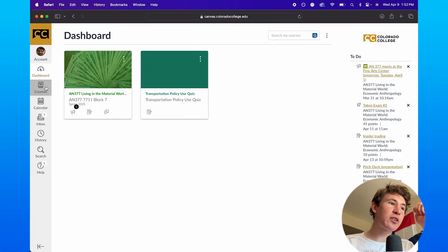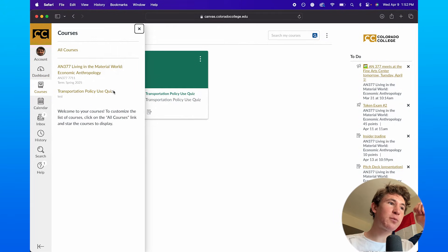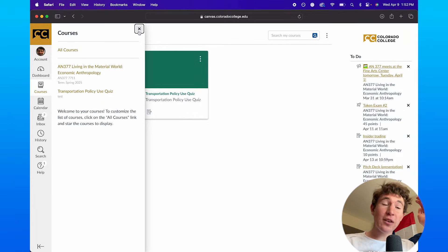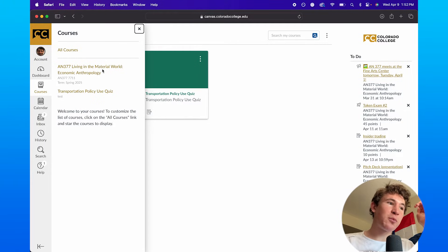We've got the courses option here, which is basically just showing you a list of all your courses. It's the exact same thing as the dashboard, but just shows you more courses here.